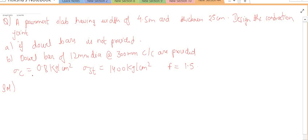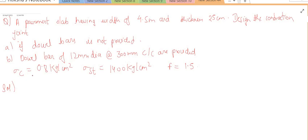When we studied contraction joints, we found two cases. In expansion joints, dowel bars are necessary, but in contraction joints it is optional whether to provide dowel bars or not. If dowel bars are not provided, the tension developed in the slab is taken by the concrete only. If dowel bars are provided, the tensile stress is taken up by the steel bars instead of concrete.